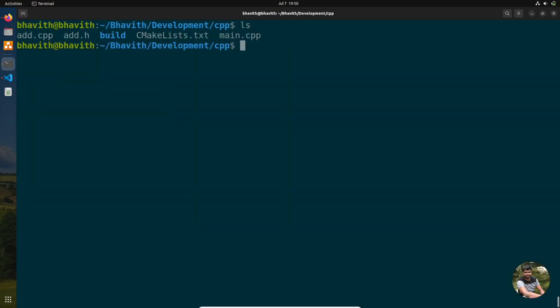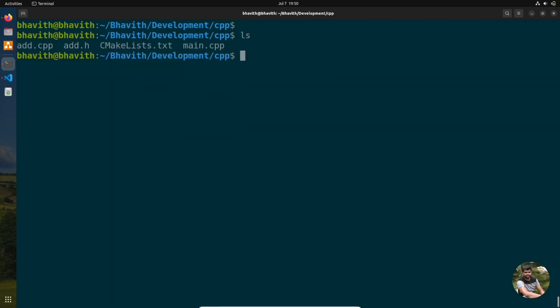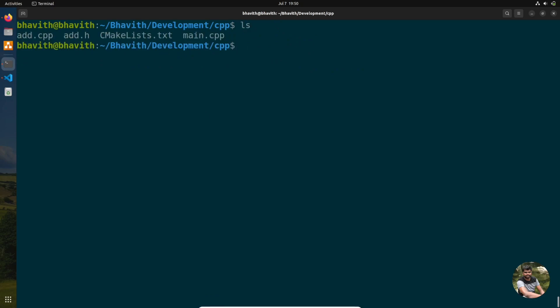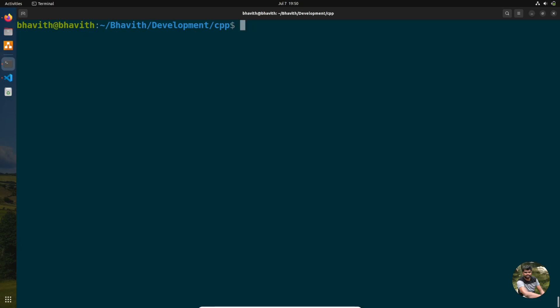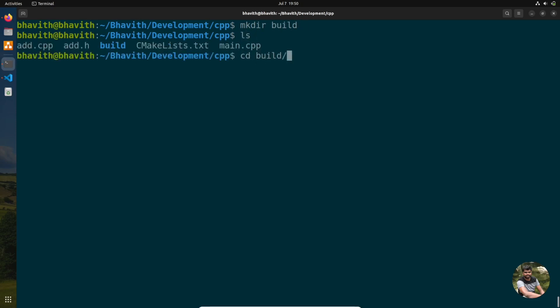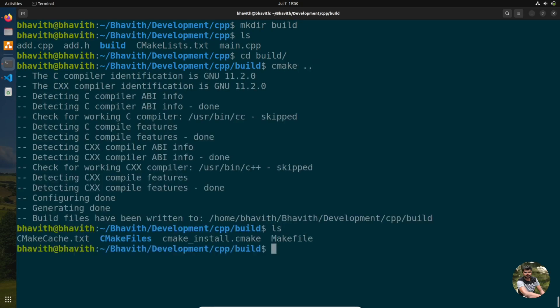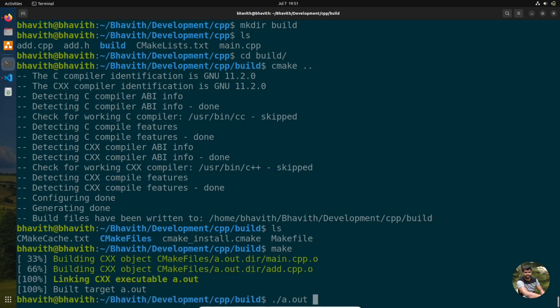Now let's see how to build. CMake works in two steps. First, it generates a Makefile for your operating system — by default, a Unix Makefile on Linux. Create a build directory: mkdir build. Then run cmake from inside it to generate the Makefile. After that, simply run make and it will compile your project.